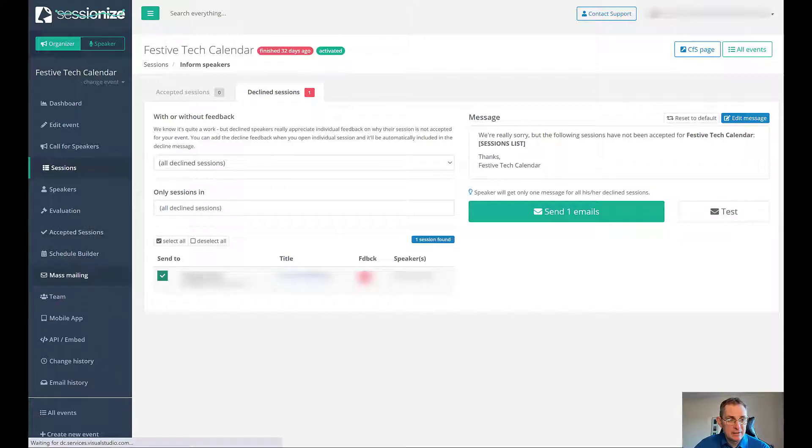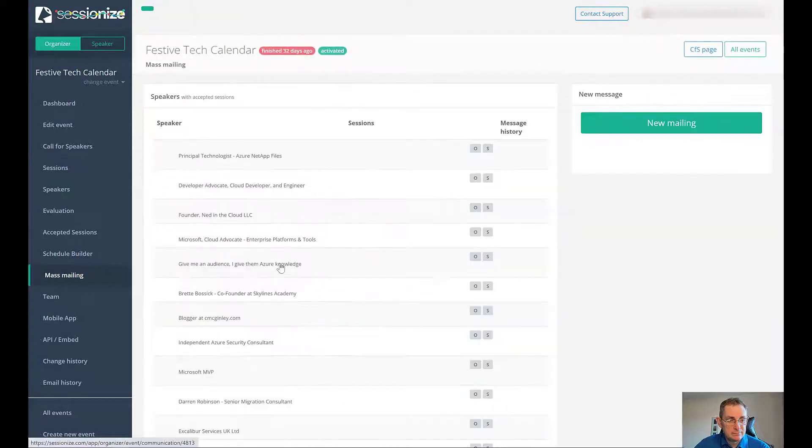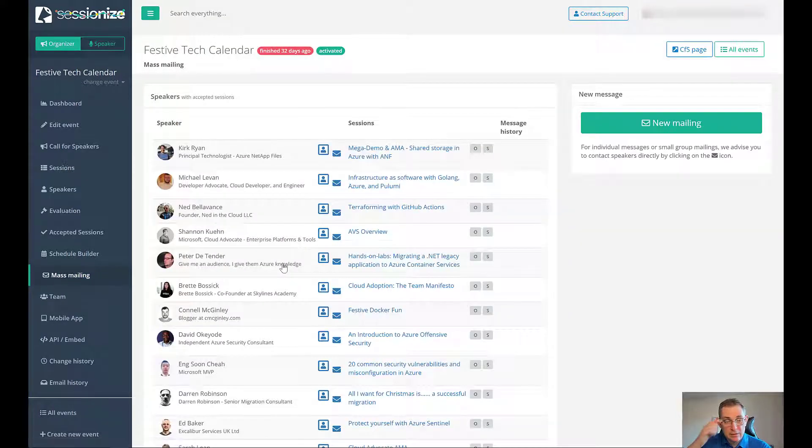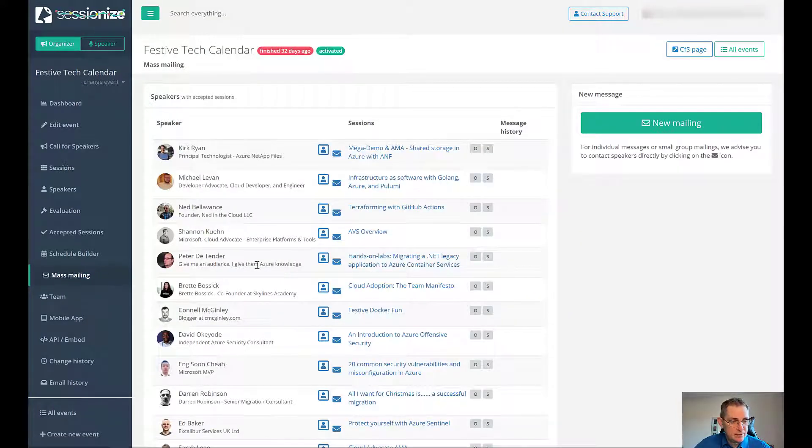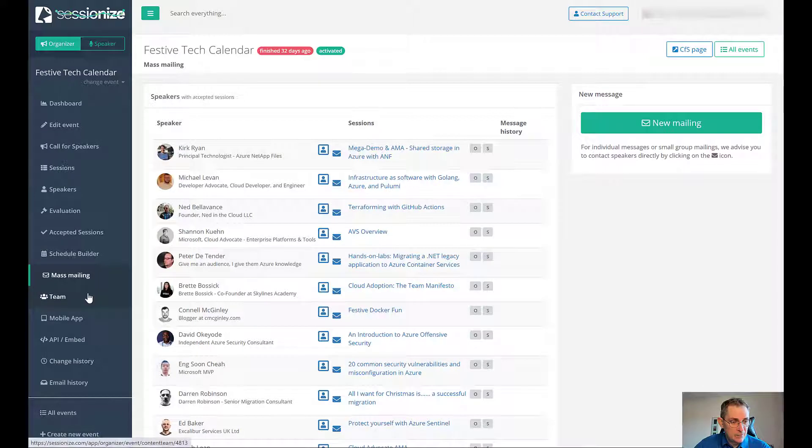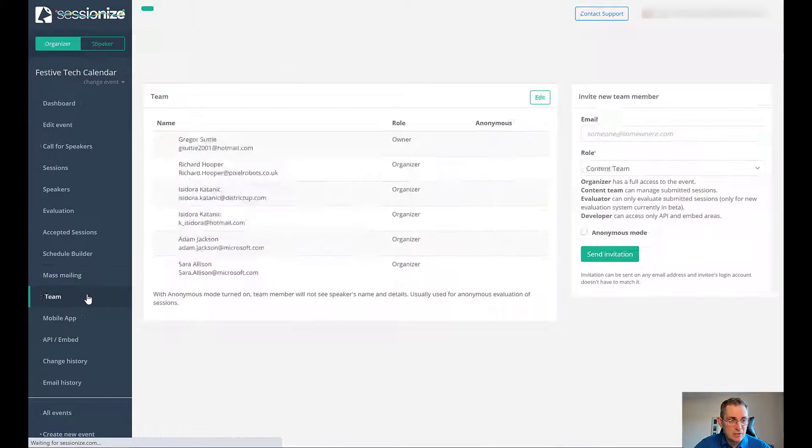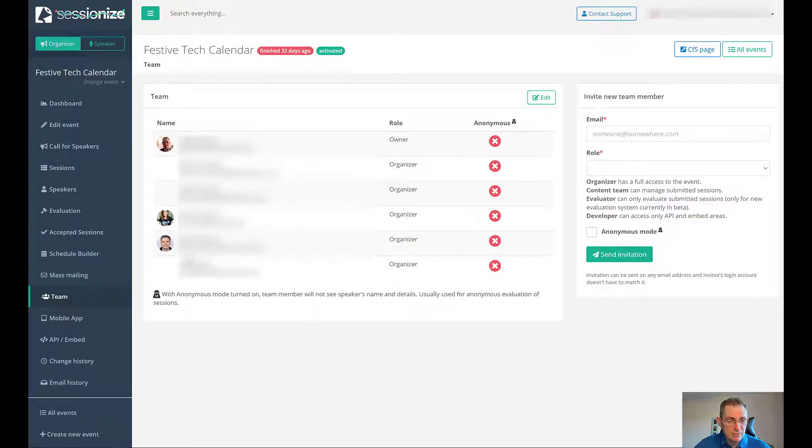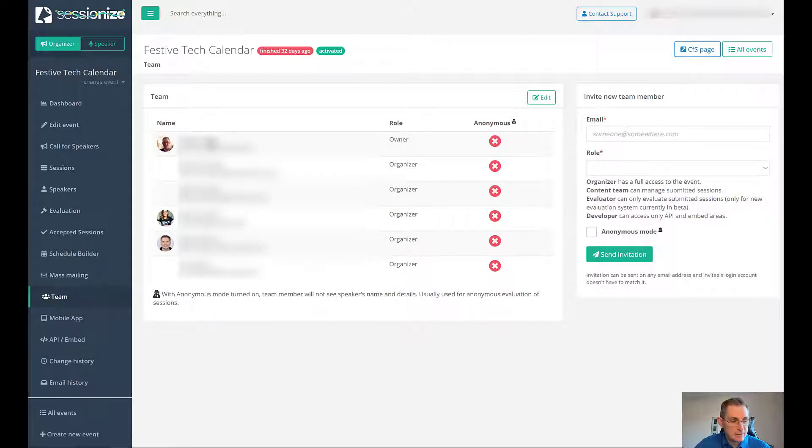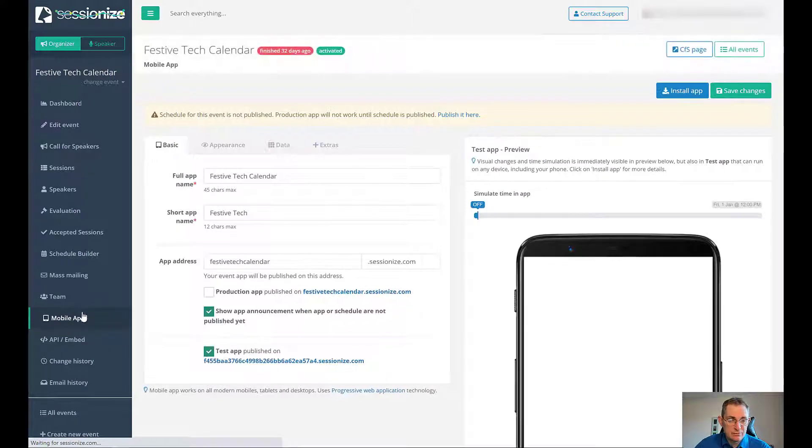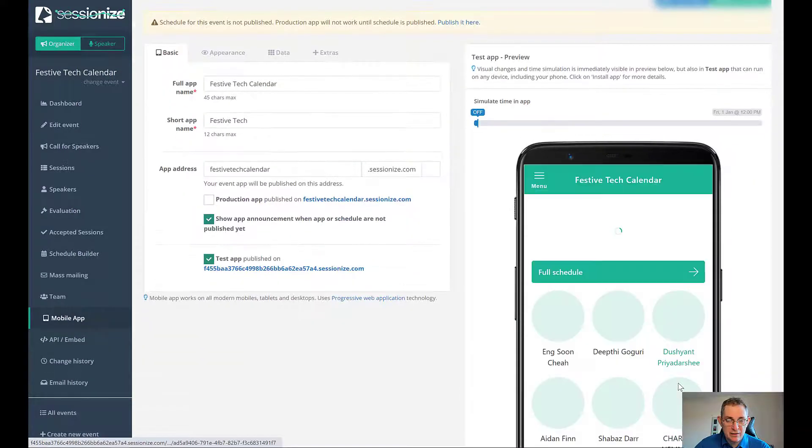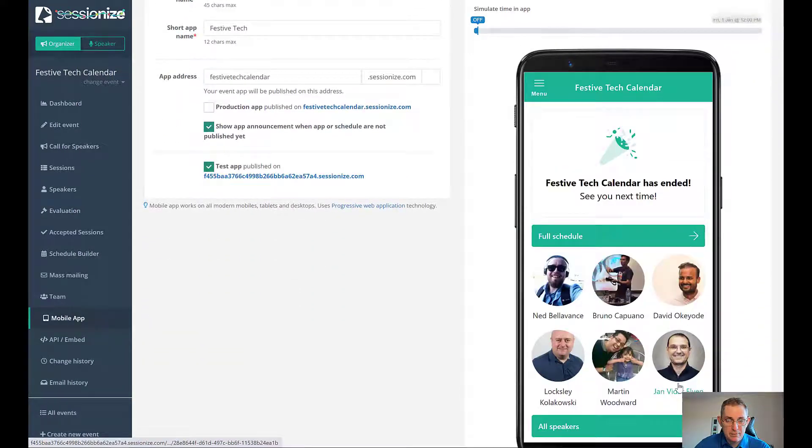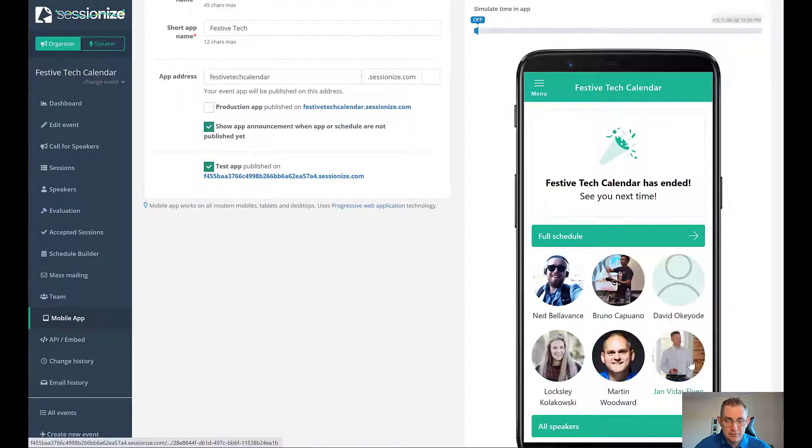You can do mass mailing. You can mass mail everyone, which is really quite cool. You can set up teams. You can set up a team of organizers who are all involved in setting all this up. Adam, Izzy, Richard and myself all working on this. You can set up a mobile app, which is really cool. You can have a Festive Tech Calendar mobile app with all the speakers. It's really nice.